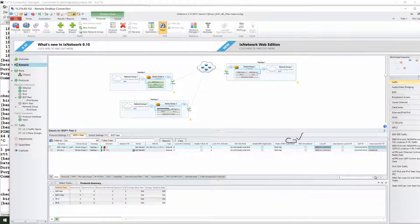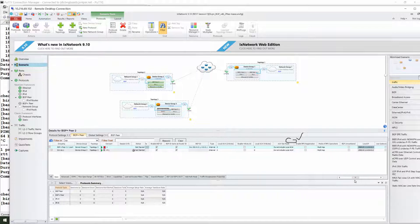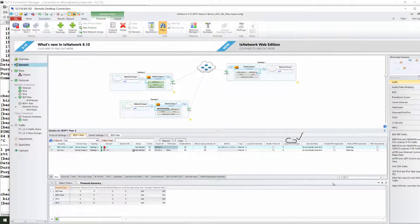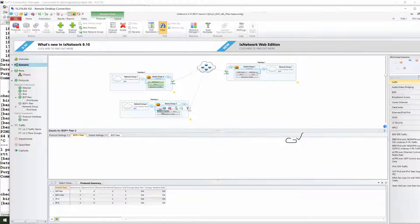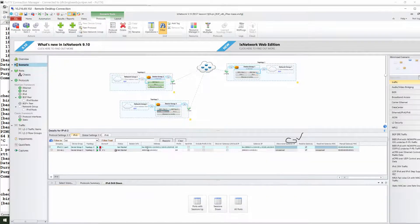Local IP and DUT IP — this is the BGP ID, which will be the IPv4 router ID. For IPv6 also you can add those addresses.